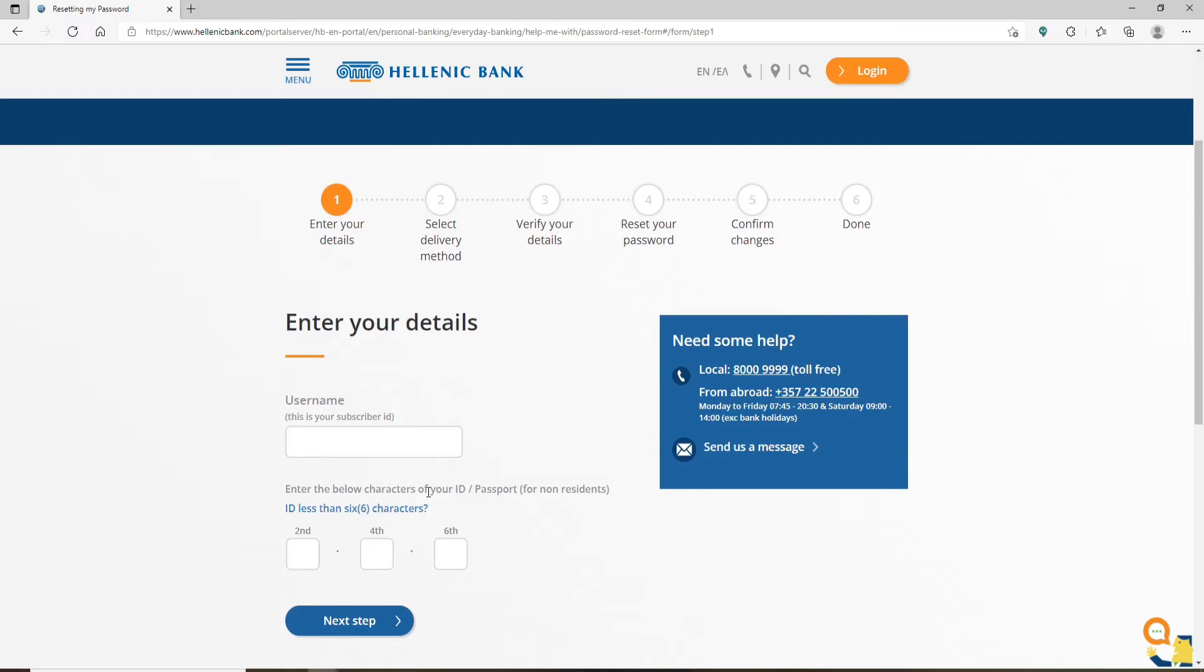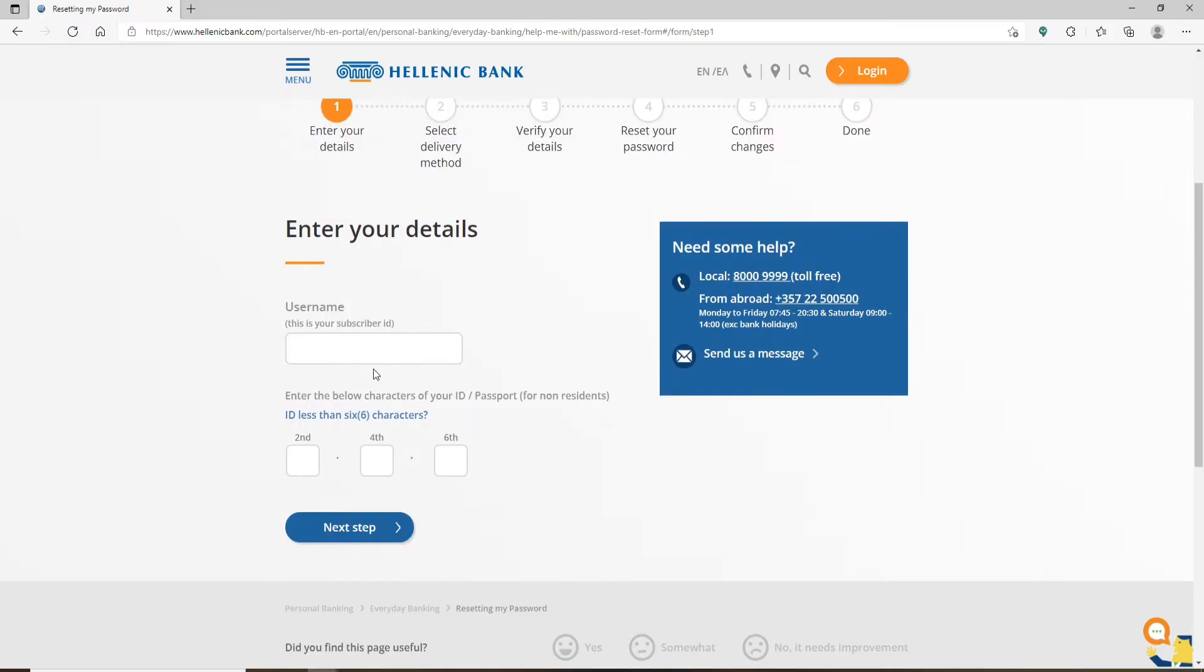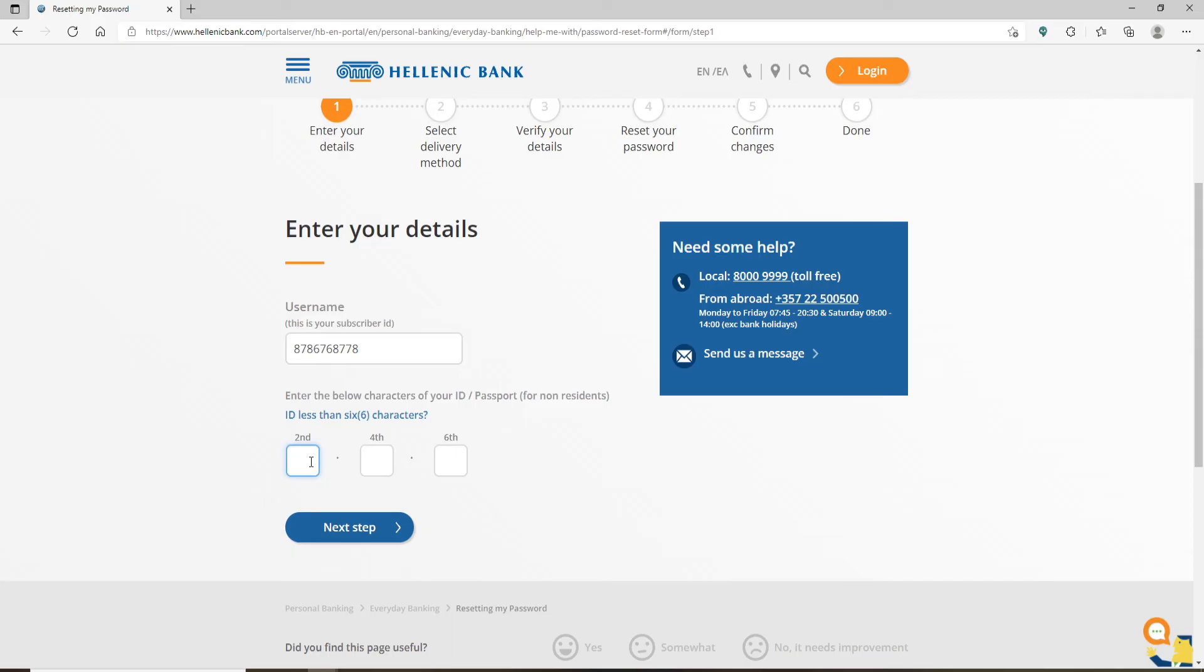On the next page, go ahead and enter your username in the first text box where it says username. This can also be your subscriber ID - simply type it in. Now enter the characters from your ID or passport: type in your second character, your fourth, and your sixth.